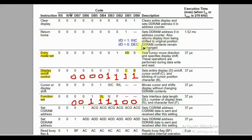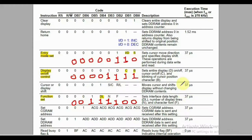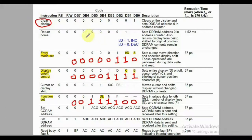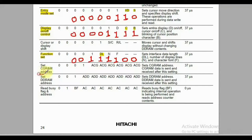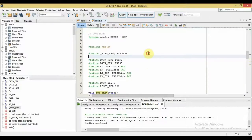The last initialization command is the entry mode command, which controls LCD behavior when a new character is received. We set the cursor to increment — meaning new characters go to the right of the previous one, as in English writing — and leave the display shift bit at zero. Additional commands include the clear command, which deletes everything and resets the cursor to the top-left, and the set DDRAM address command, which positions the cursor at a specific screen location.